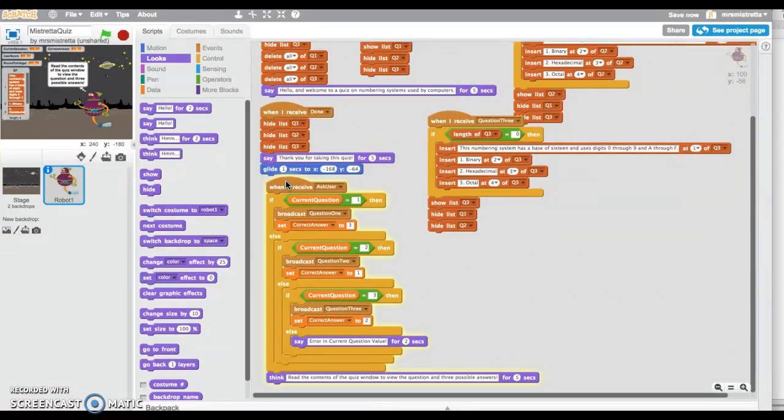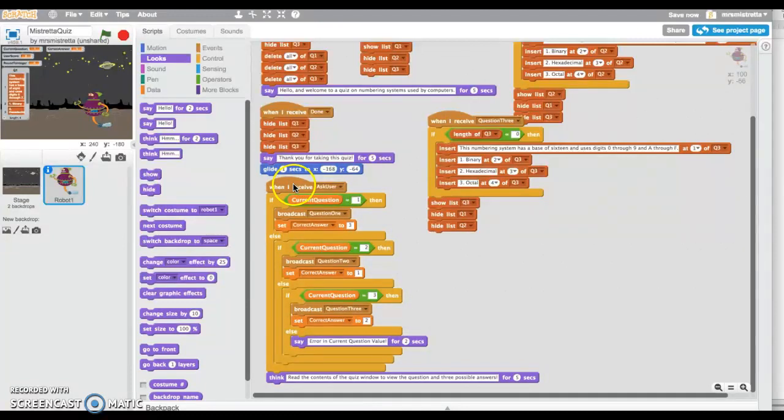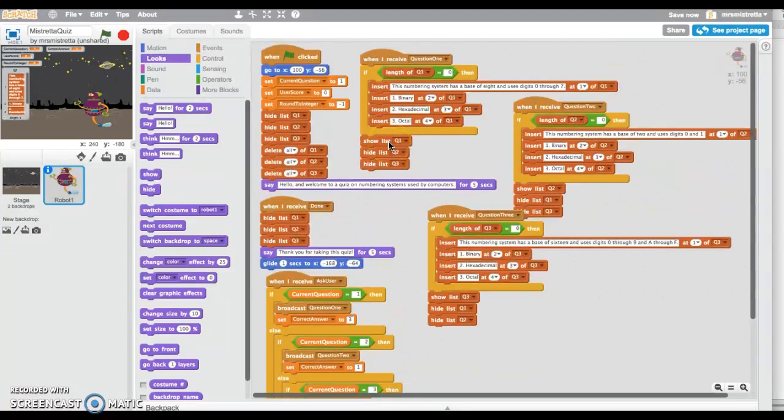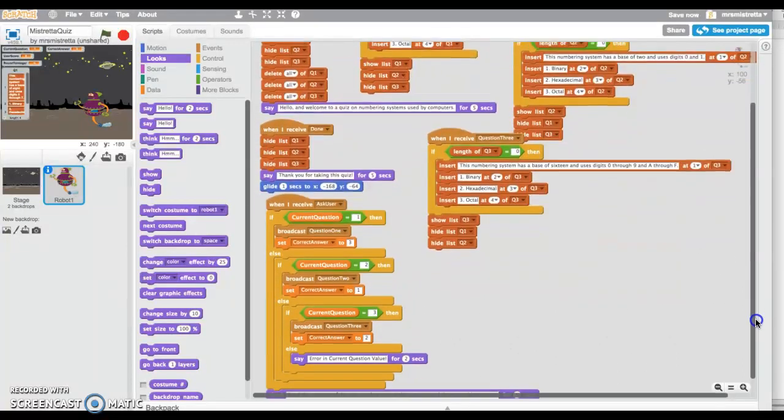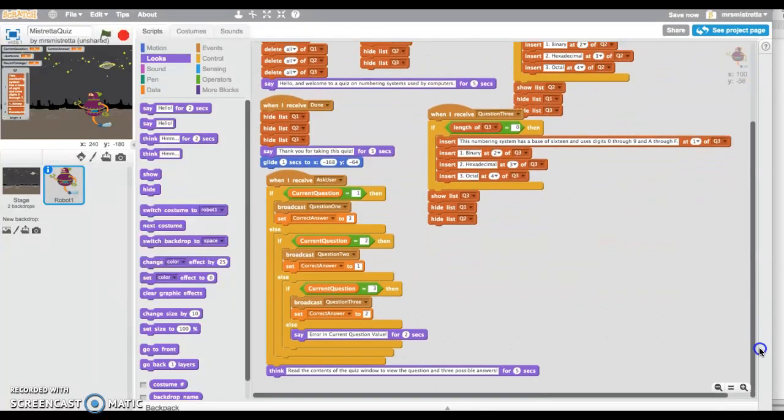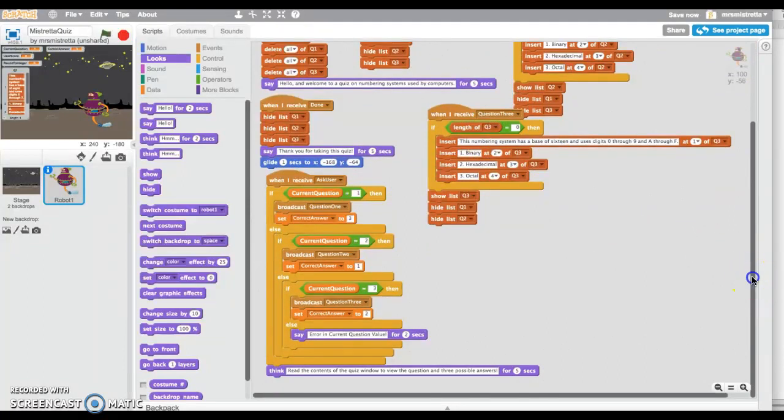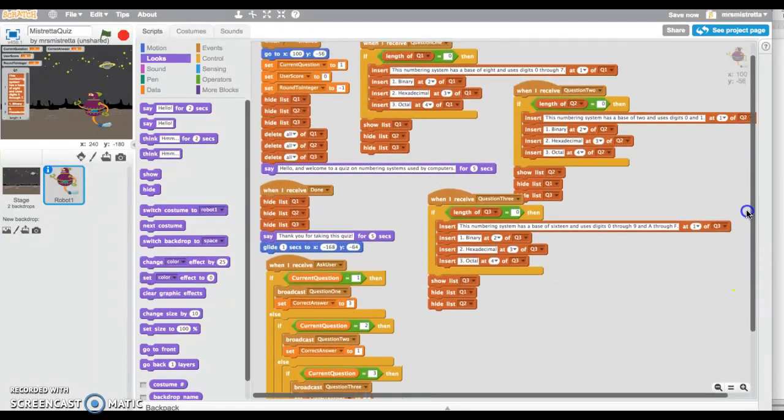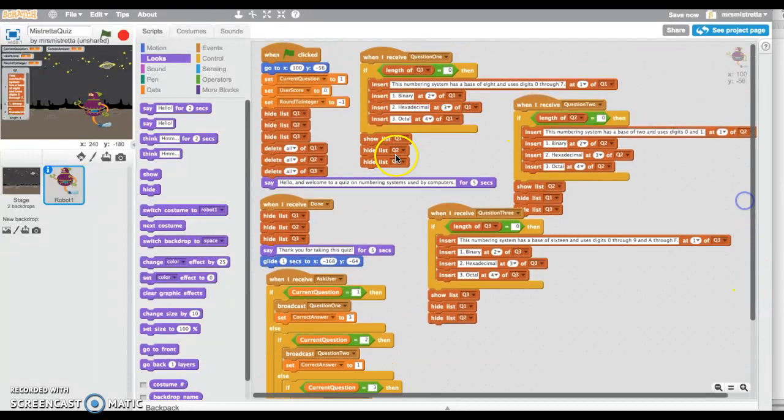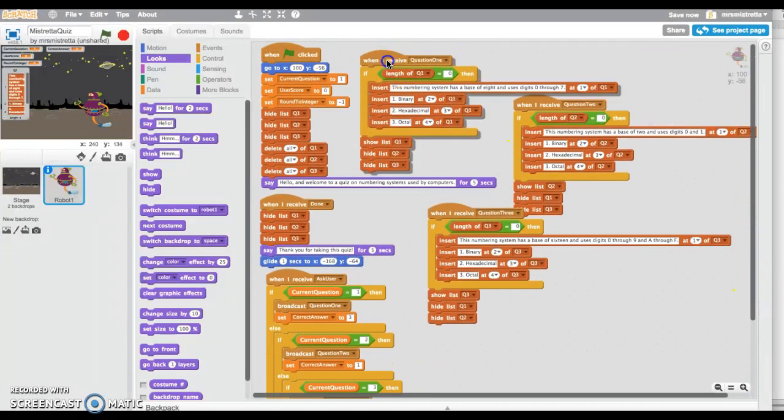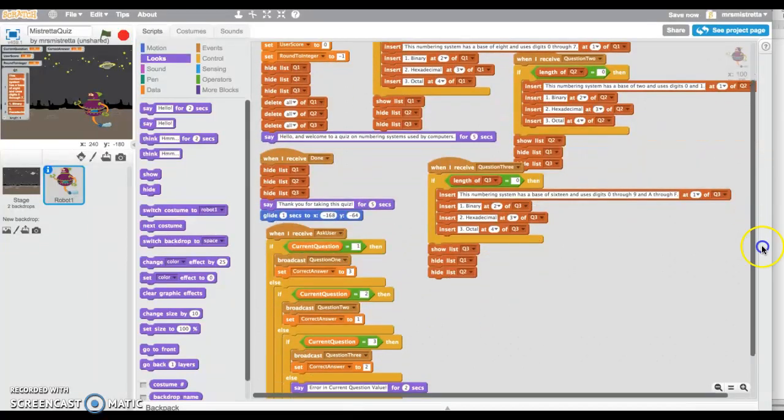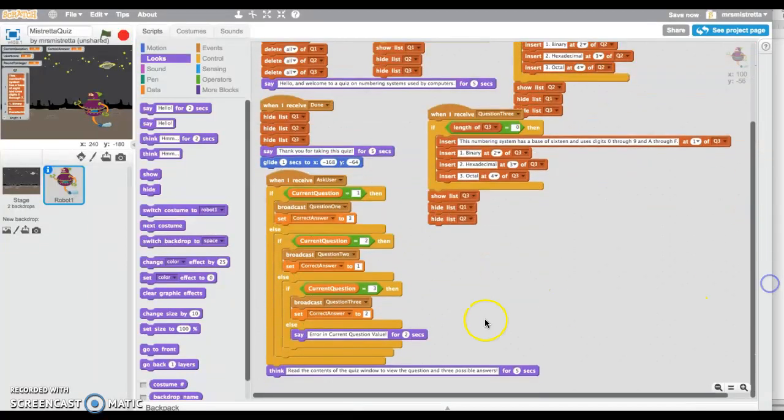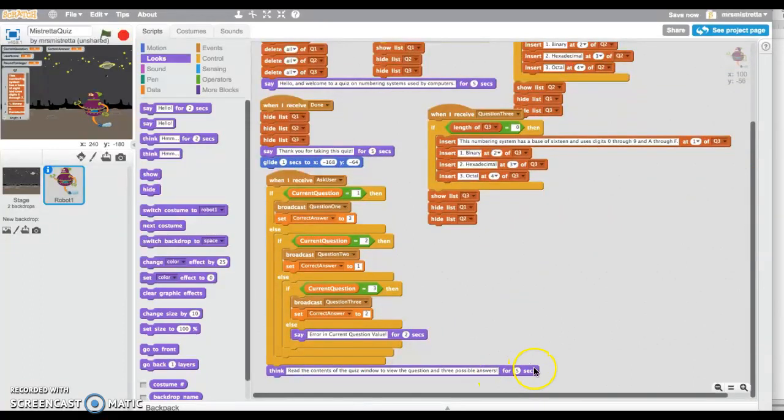I just tapped right there and I didn't have to run the whole program, I just tapped on my routine. Since current question is set to one, it went down this leg of the if statement, broadcast question one, painted the question one for me, and then did the think for five seconds.